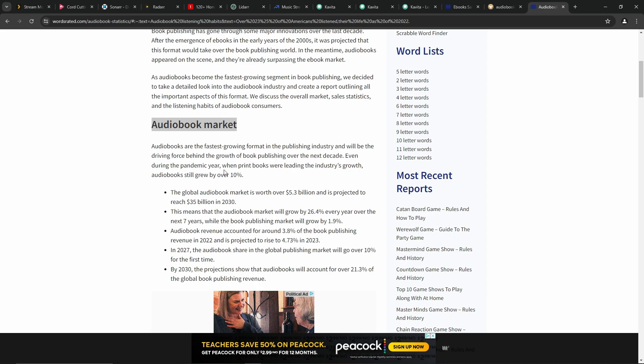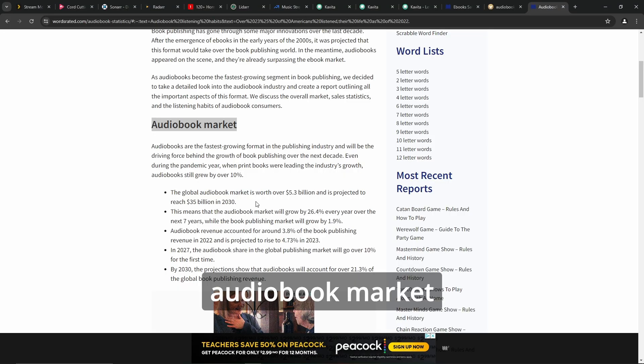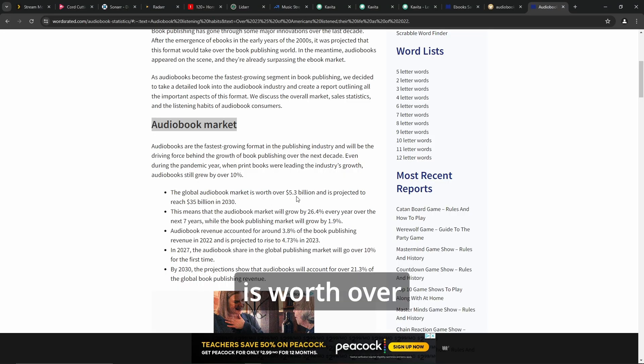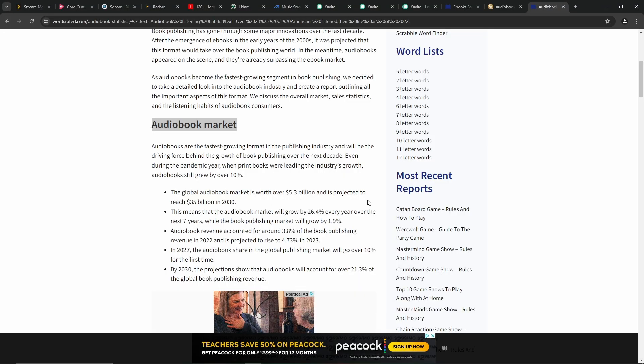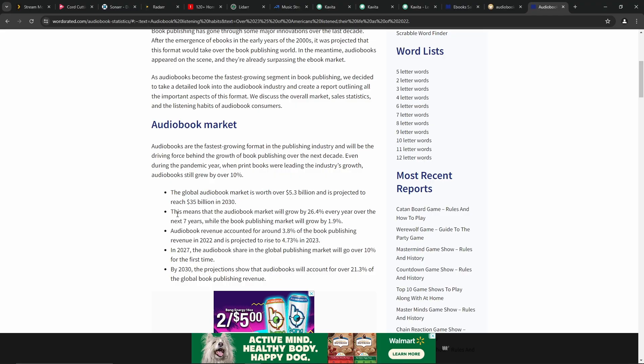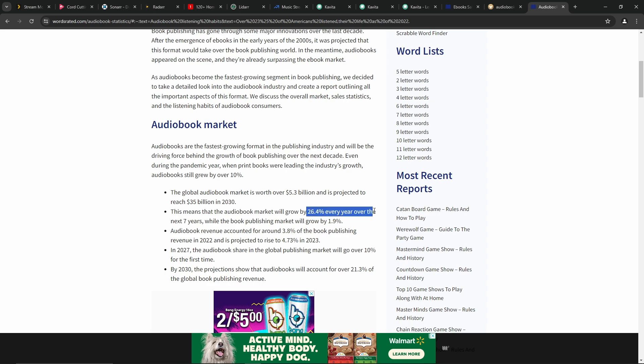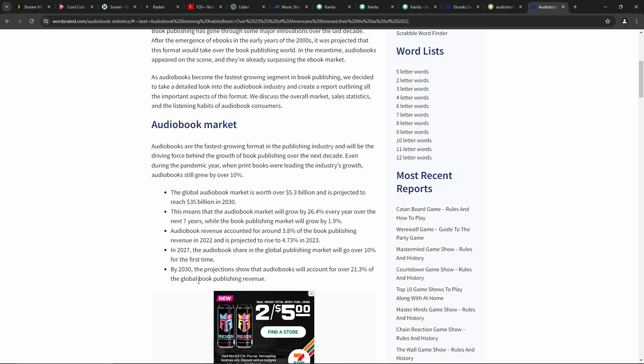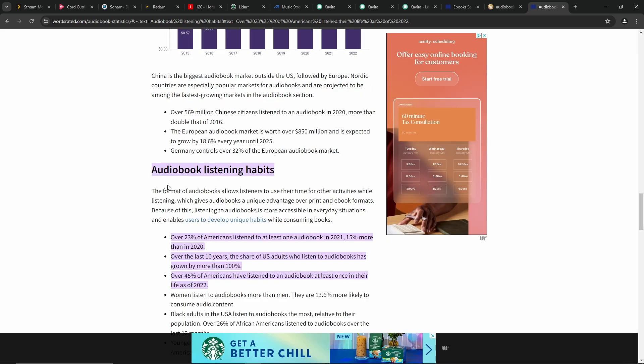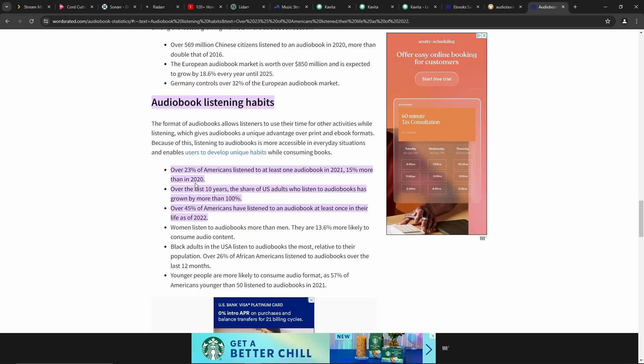Audiobooks are the fastest growing format in the publishing industry and will be the driving force behind the growth of book publishing over the next decade. Even during the pandemic year, when print books were leading the industry growth, audiobooks still grew by over 10%. The global audiobook market is worth over $5.3 billion and is projected to reach $35 billion by 2030. This means that the audiobook market will grow by 26.4% every year over the next seven years. By 2030, the projections show that audiobooks will account for over 21.3% of the global book publishing revenue.